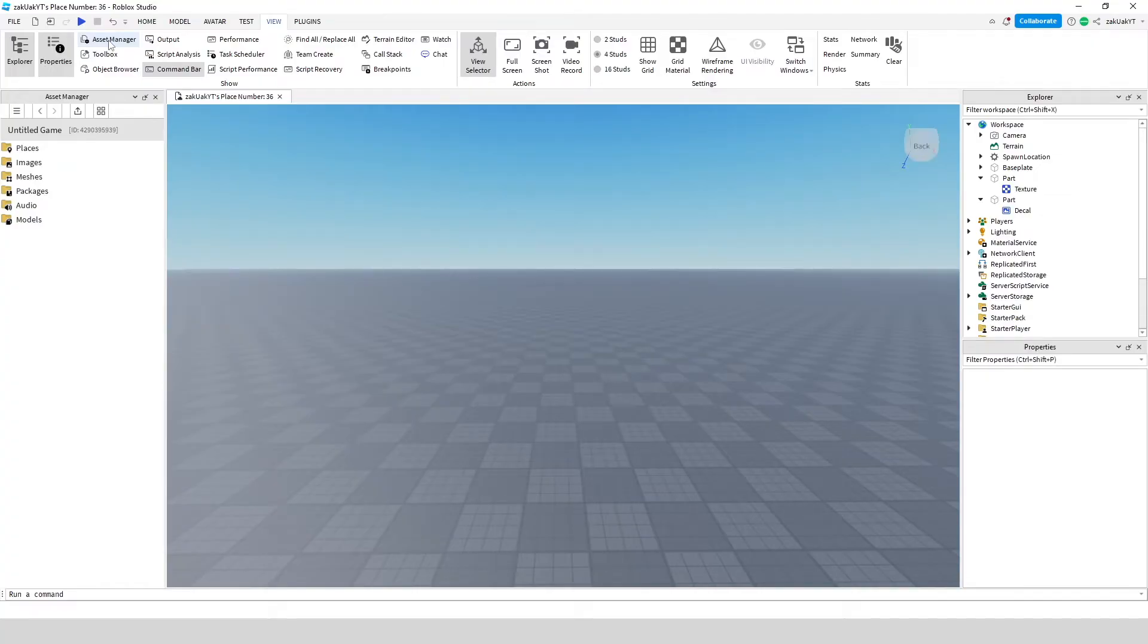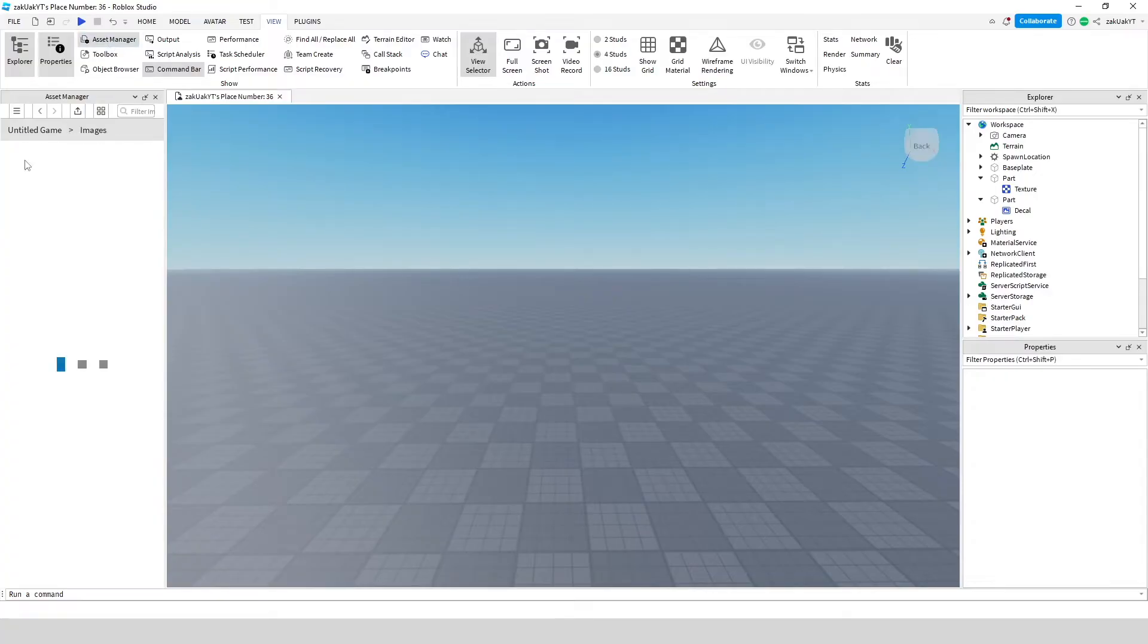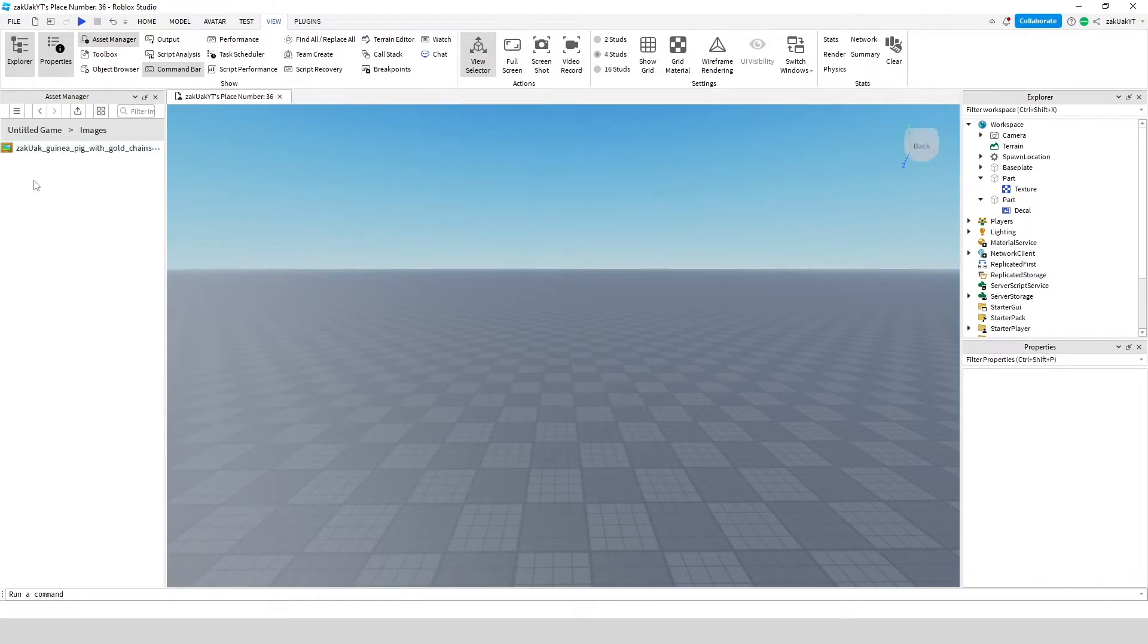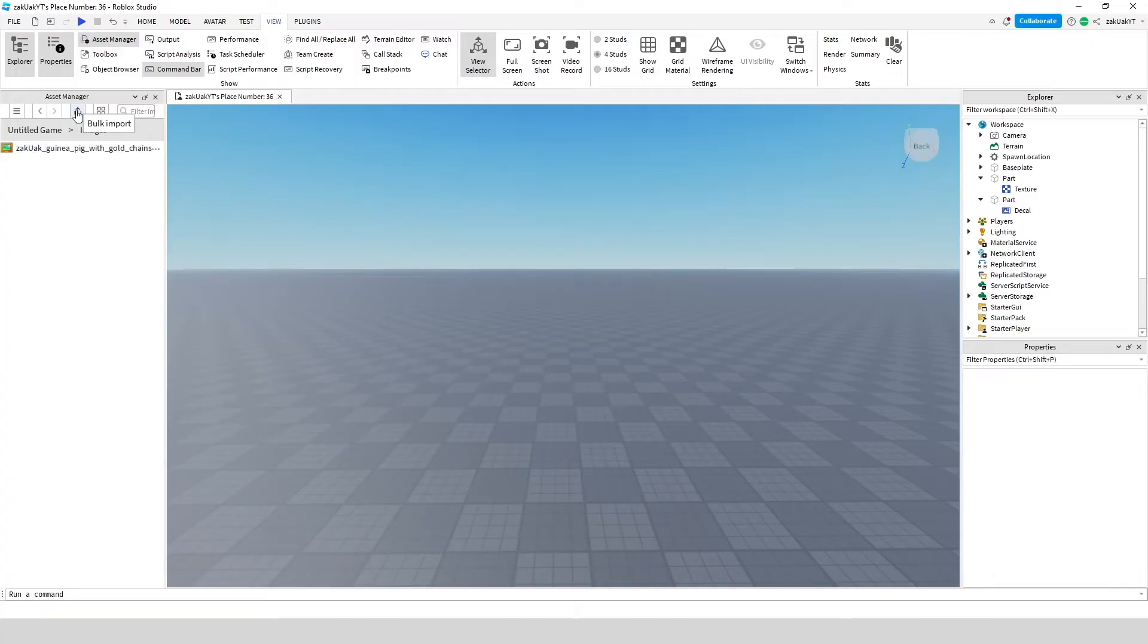Then you will have to save your game if you haven't already. I have, so it doesn't show me a message. Then click images. So as you can see, I've already uploaded an image. To upload, click this button, import, and choose an image from your files.